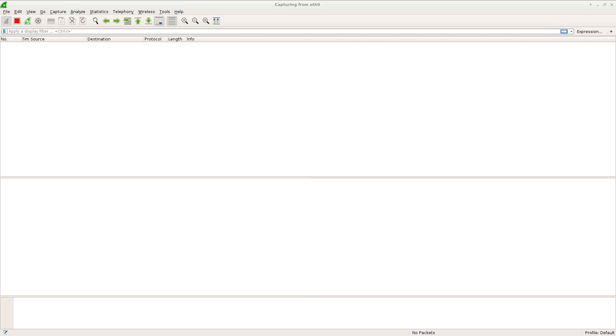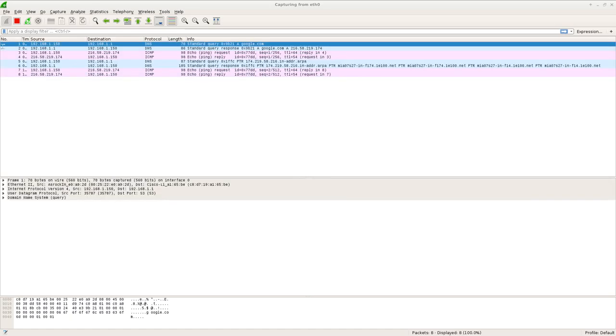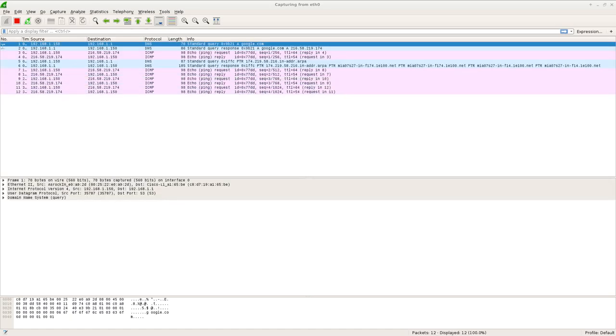Now we're not seeing anything because I'm not doing anything online right now, but let me go ahead and off screen here. I'll just ping Google. And there you go. You can see the traffic being captured.